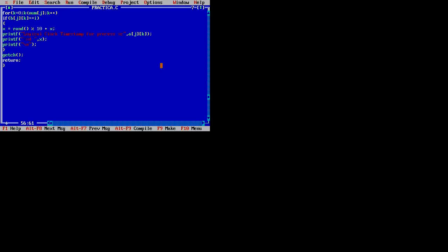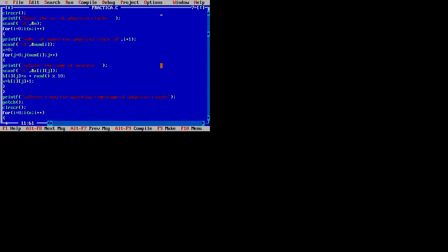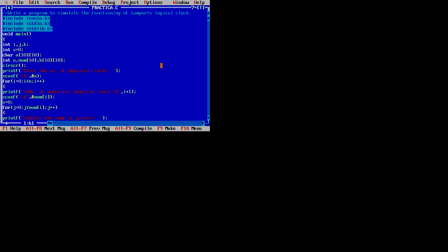Hello friends, this is Jayantrongar, working as assistant professor in the Department of Information Technology at Shri Ramji Gagorpati College of Engineering and Technology. Today we are going to learn about the implementation of Lamport logical clock. The Lamport logical clock was created by Leslie Lamport. It is a procedure to determine the order of events occurring, and it provides the basics of the more advanced vector clock algorithm. Due to the absence of a global clock in a distributed operating system, Lamport logical clock is needed.